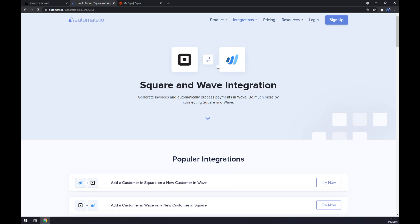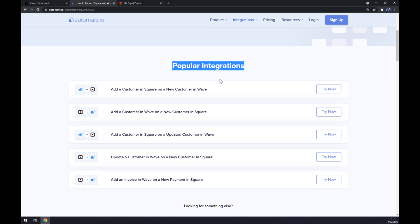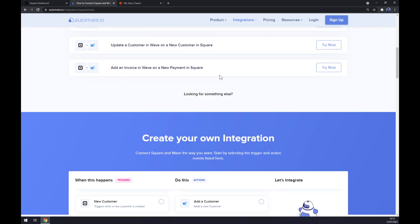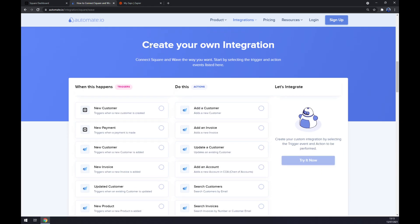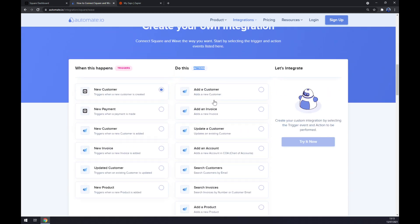As you can see, there are some integrations already pre-made for us by Automate called Popular Integrations. But if you won't be able to find the one that you are looking for, keep scrolling down so you can create your own integration. Just remember on the left side underneath the triggers, start with Square.